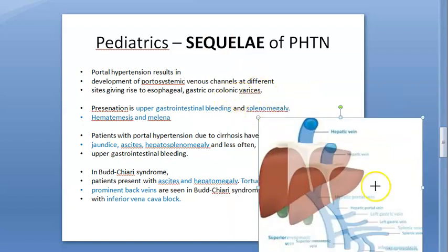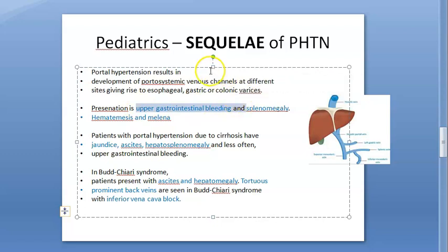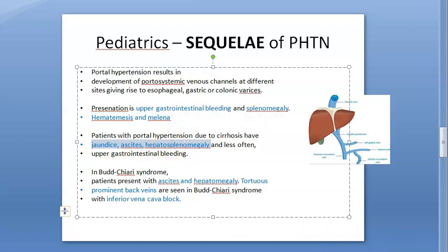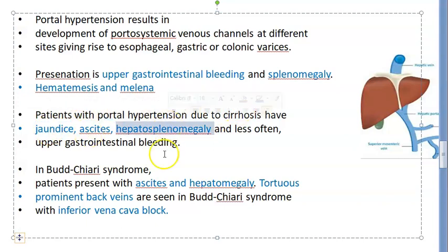These children will have upper GI bleed, splenomegaly, hematemesis, and melena. Jaundice can occur if the cause is cirrhosis of the liver — an intrahepatic cause — along with ascites and hepatosplenomegaly. Splenomegaly is always mentioned, so always include that.